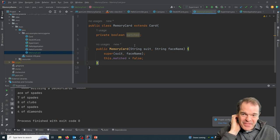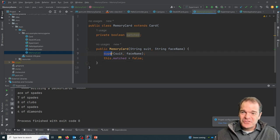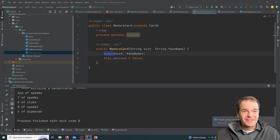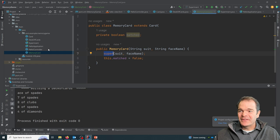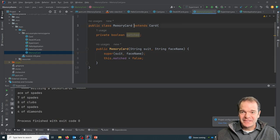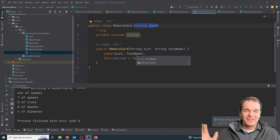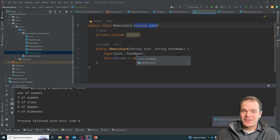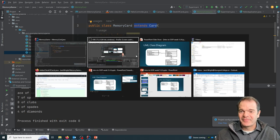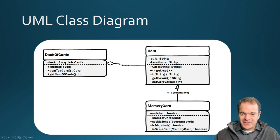So now that we've got that, you can see it calls the super class constructor. So it automatically goes to the card class because it says it extends card with the suit and face name. So it takes care of building the card object for us. So that's our constructor.